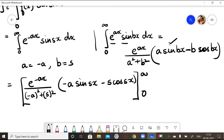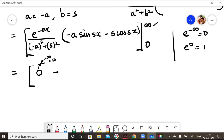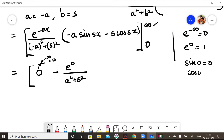The limit is 0 to infinity. We know e^(-∞) = 0 and e^0 = 1. When we substitute the upper limit, e^(-∞) = 0, so the upper limit term vanishes. For the lower limit at x = 0: sin(0) = 0 and cos(0) = 1, so the sine term drops out, leaving minus s·cos(0) = -s.